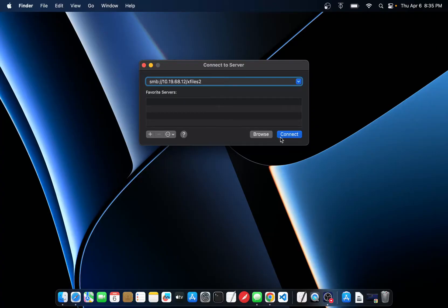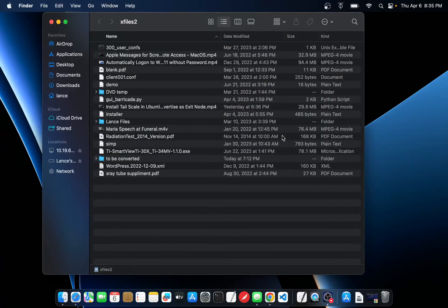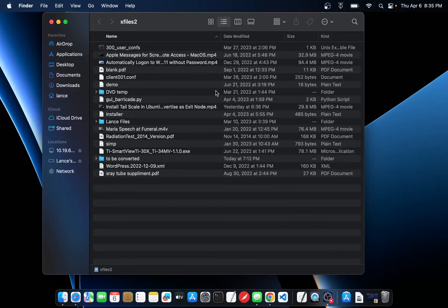But when you have it typed here, click Connect and it's going to pop right up. Now you don't want to have to do this every time you're using your computer every time you want to access the network drive.